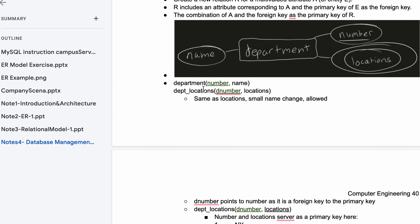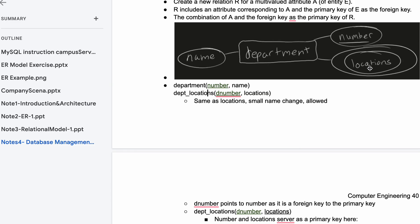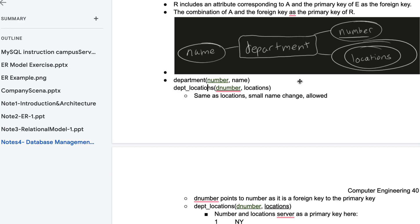This is how we've done before. We have our department entity, we have our number and we have the name, so we have a key and an attribute. Now for locations we need to make its own entity, department locations.